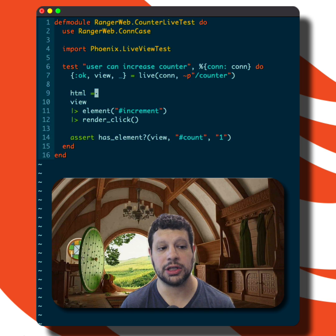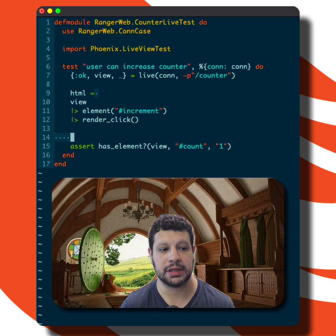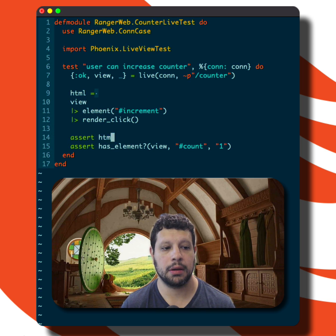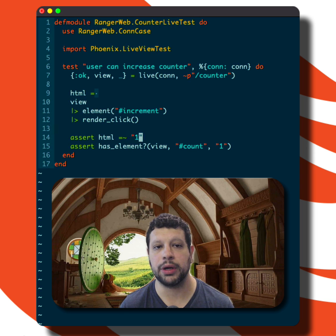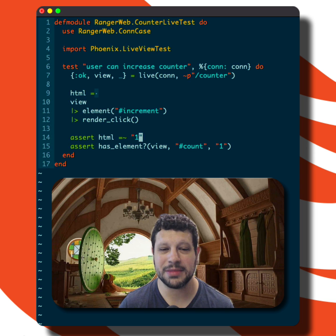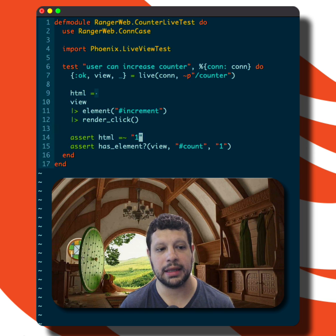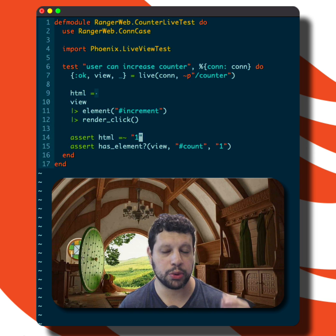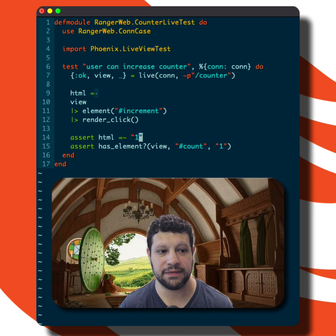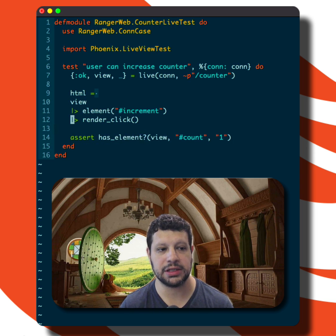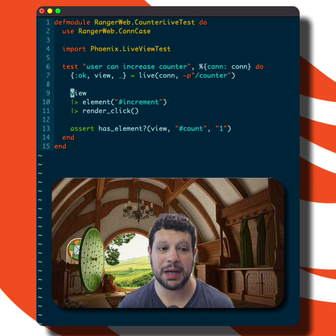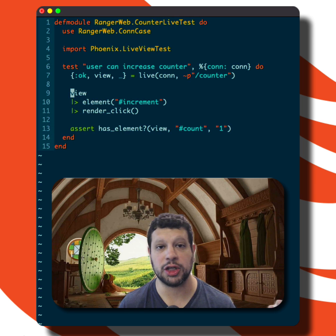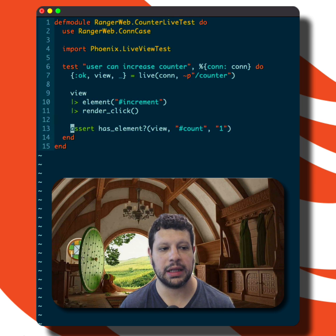Once you do that, you get HTML back — that's the HTML that's been rendered — and you can make assertions about it. For example, we could assert that the number one is somewhere in there. But sometimes that's a little brittle; it's not very specific as to where in the HTML we expect it. An h1 tag would satisfy that, for example.